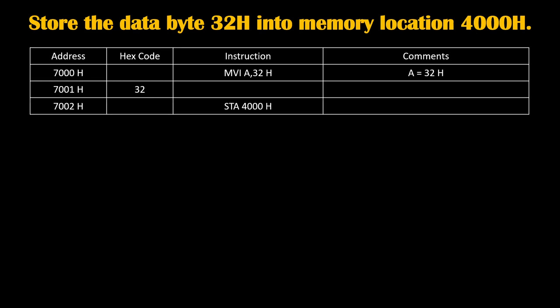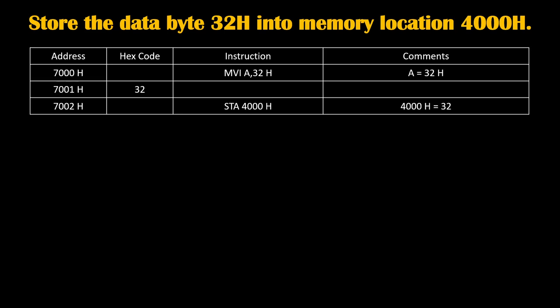Then on 7002H we will write instruction STA 4000H. STA stands for store accumulator. Whatever value of accumulator was there will get stored on 4000H. Before execution, our accumulator was 32H, so the value of accumulator will get transferred to 4000H. Therefore, 4000H will become 32H.